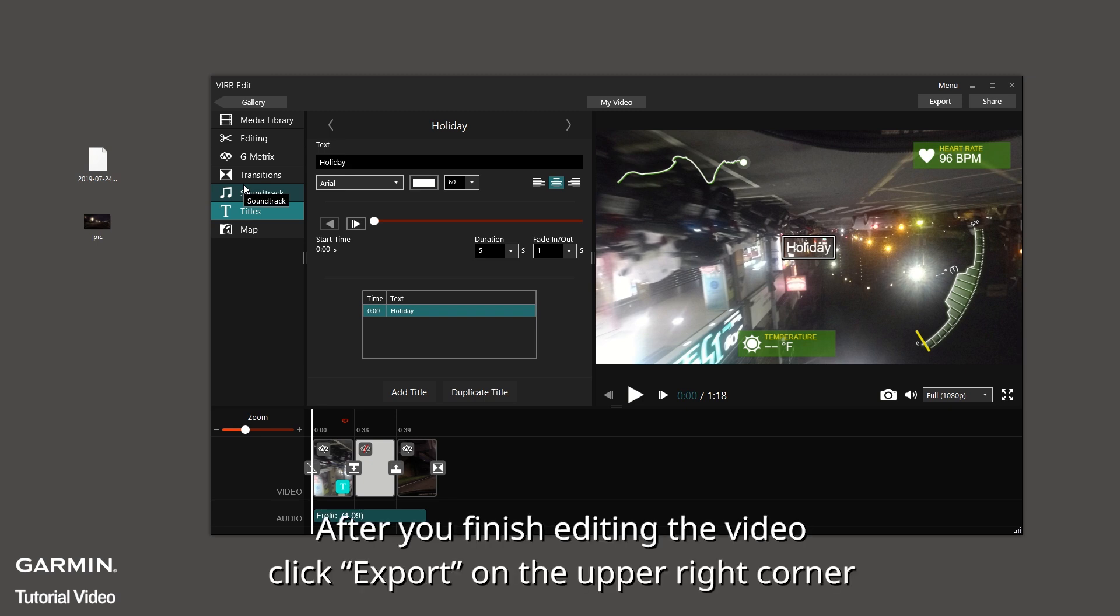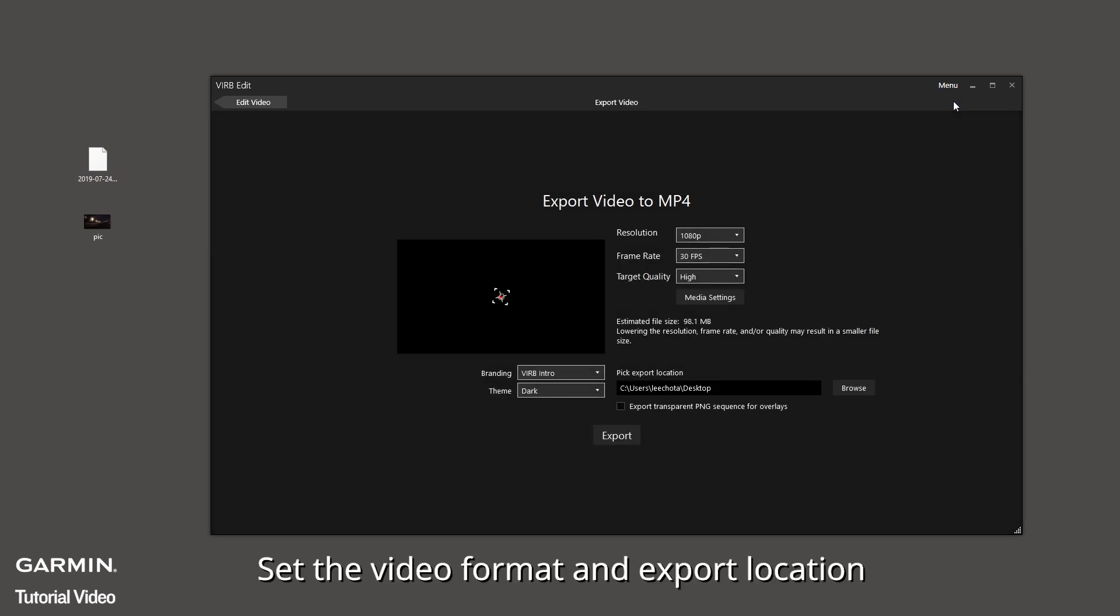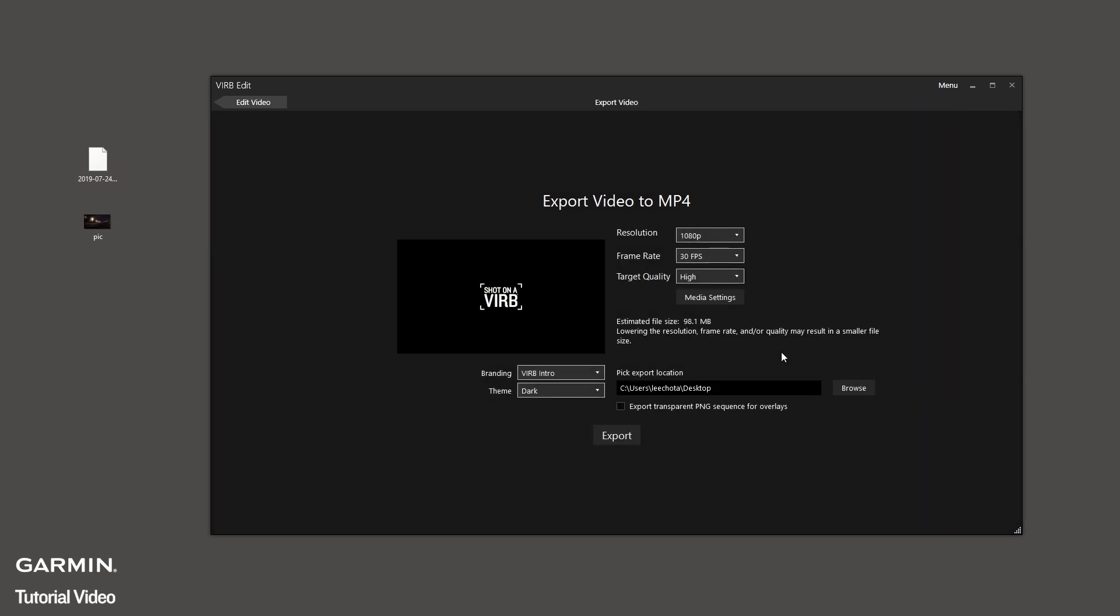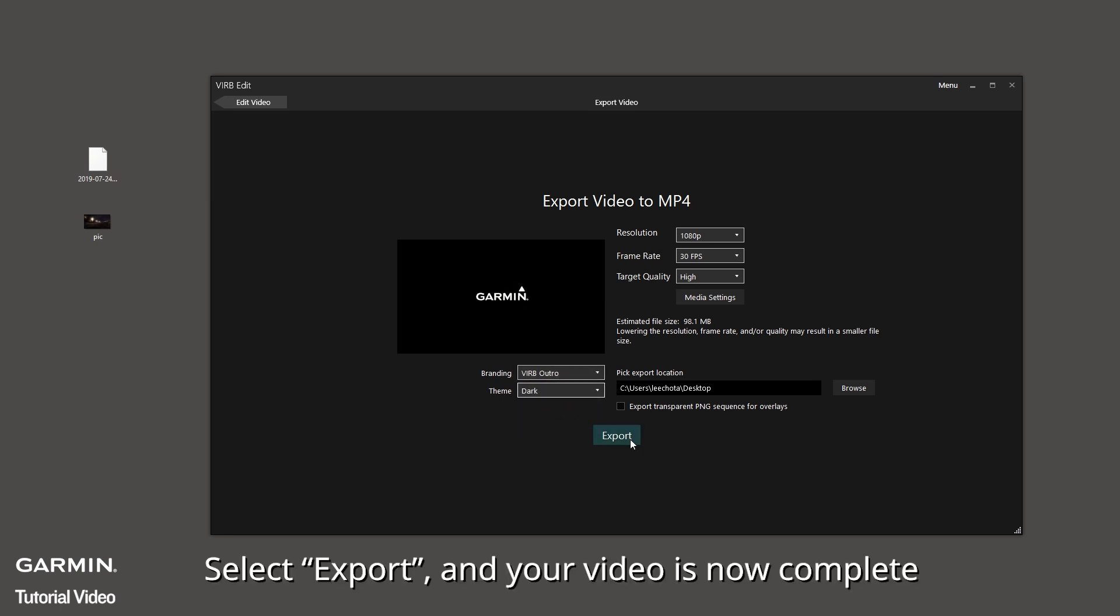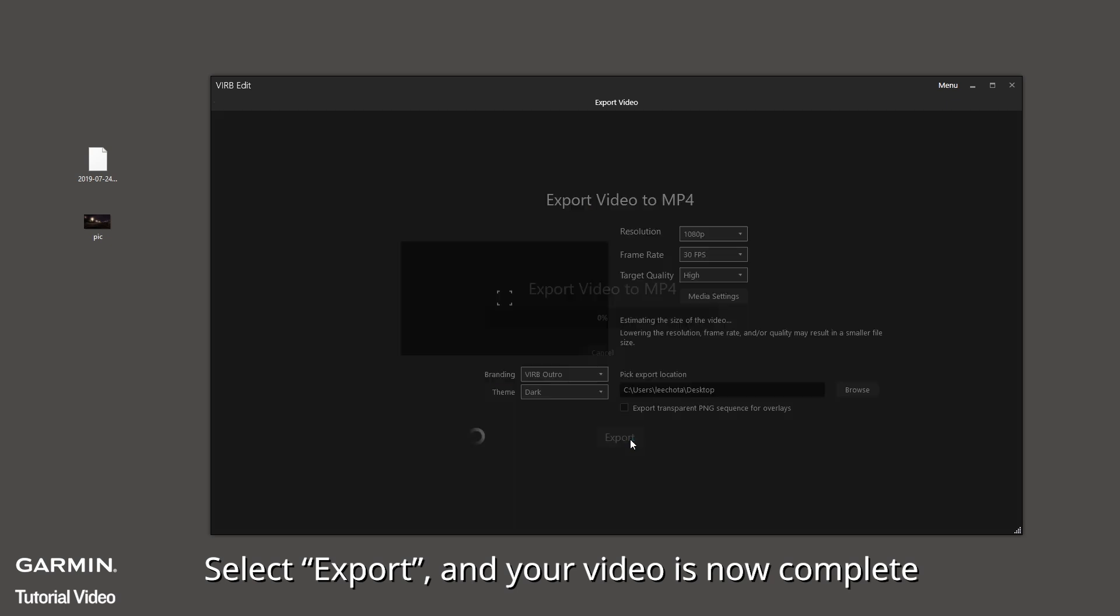After you finish editing the video, click Export on the upper right corner. Set the video format and export location. Select Branding. Select Export and your video is now complete.